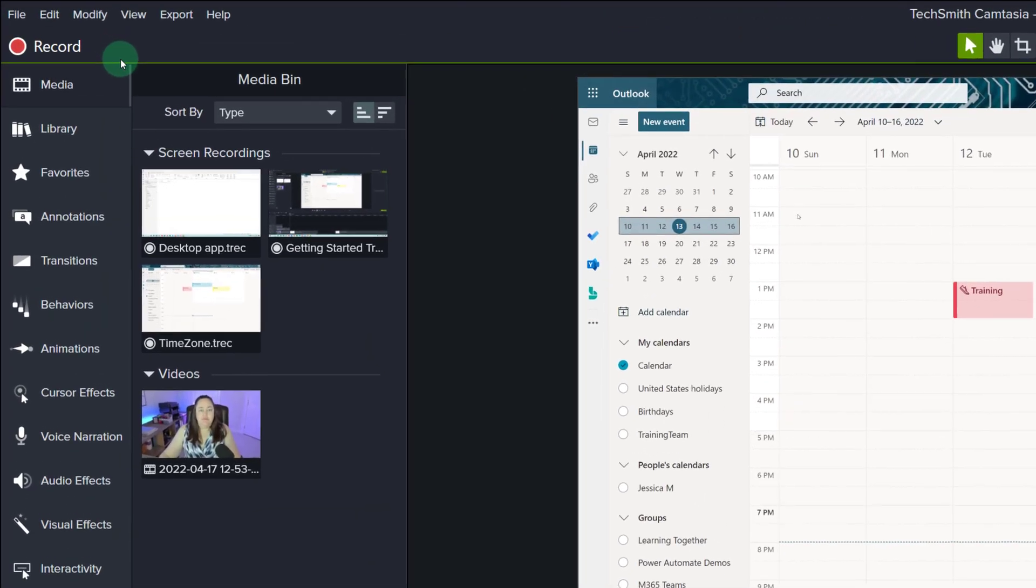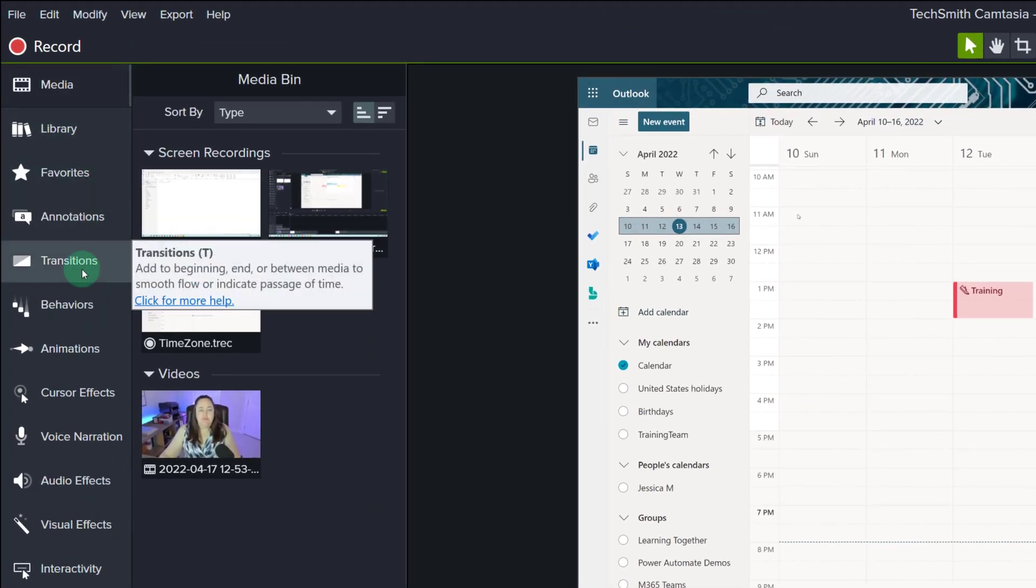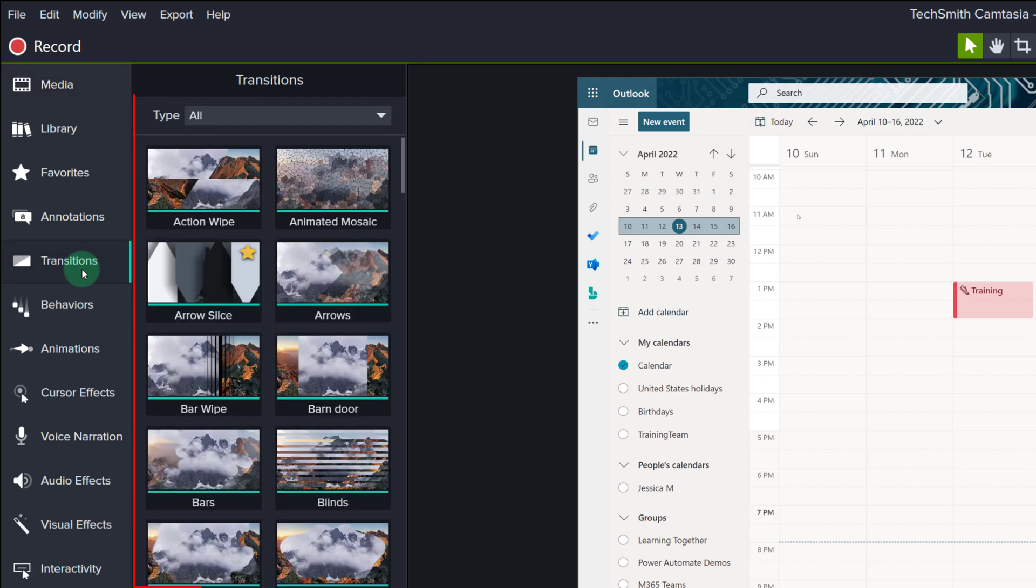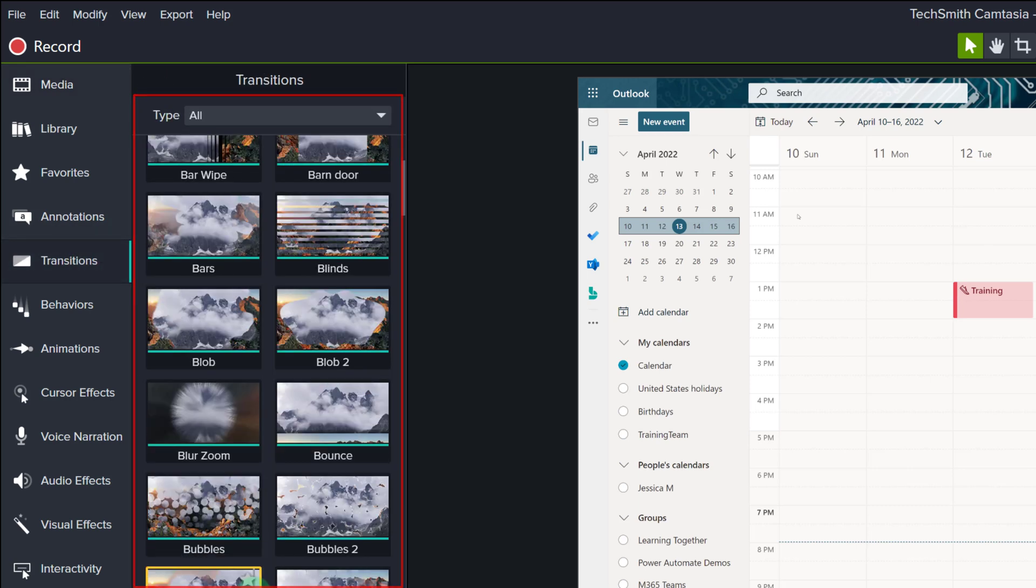Open your Camtasia project and scroll down to Transitions on the left-hand navigation menu. Here you will see all of the different transitions that are available.